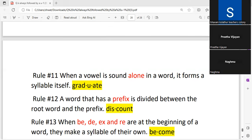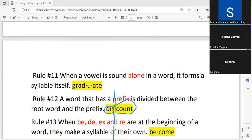A prefix is any element that comes before the root word. A word that has a prefix is divided between the root word and the prefix — the prefix must be separated from the root word.